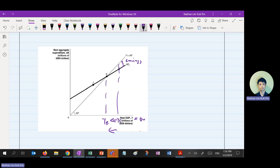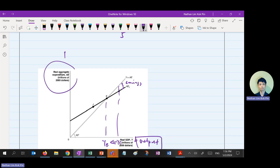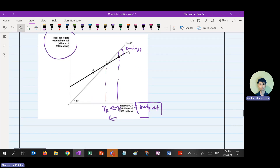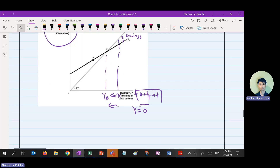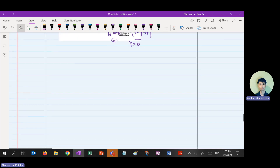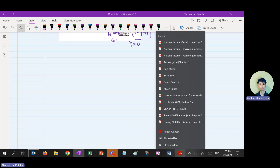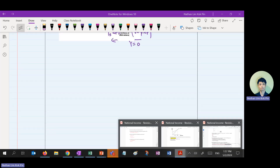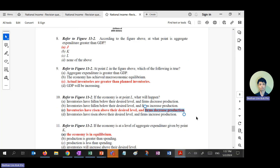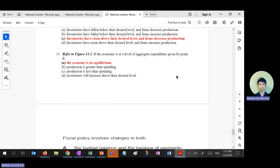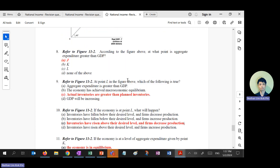Because of decreasing production, output decreases. Remember: Y also equals output — the Y-axis represents expenditure E only, while output and income are on the x-axis. So when firms decrease production, output decreases. Point K in the diagram is the equilibrium. These multiple choice concepts may appear in your short response as well.